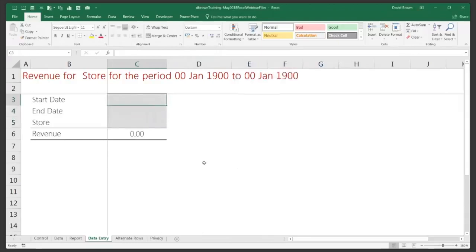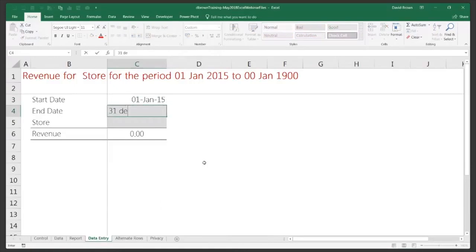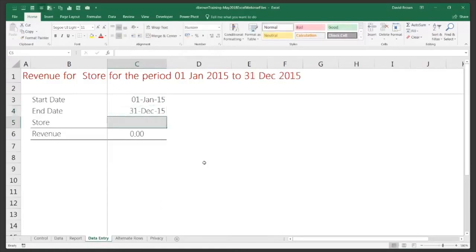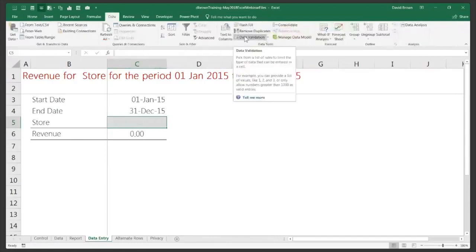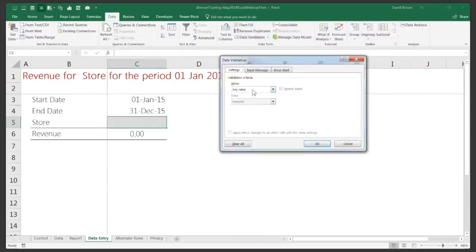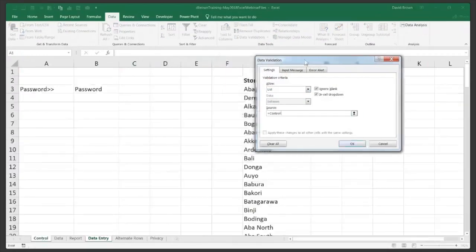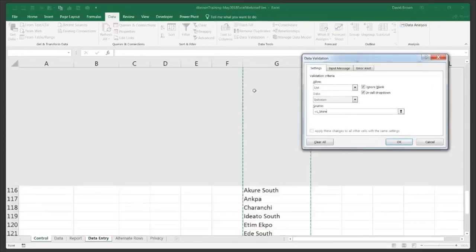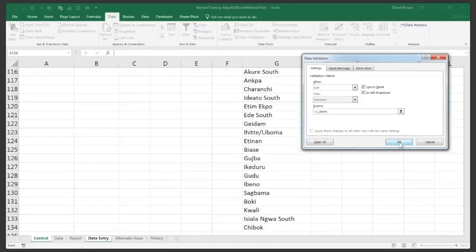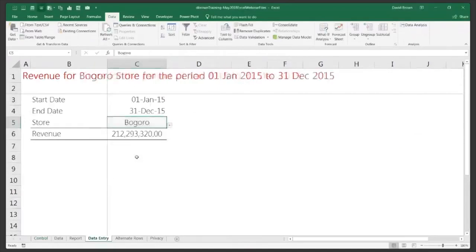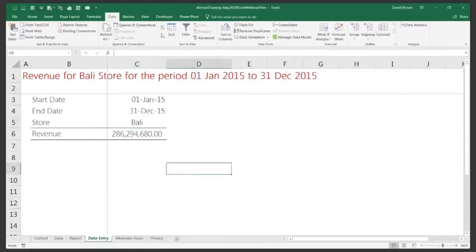Now when you type a date — for example 1 January 2015 — the gray disappears because the cell is no longer blank. The same for 31 December 2015. For the store field, it's better to add a data validation dropdown so users don't have to remember store names. Go to Data > Data Validation, set Allow to List, and source it from the stores listed on the control sheet. Now there's a dropdown and the data works correctly. Simple and effective.